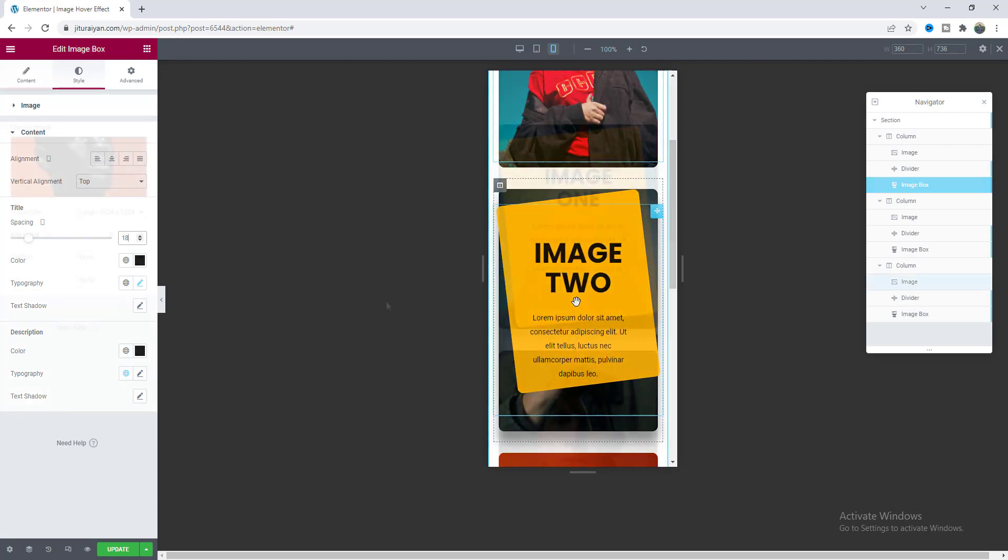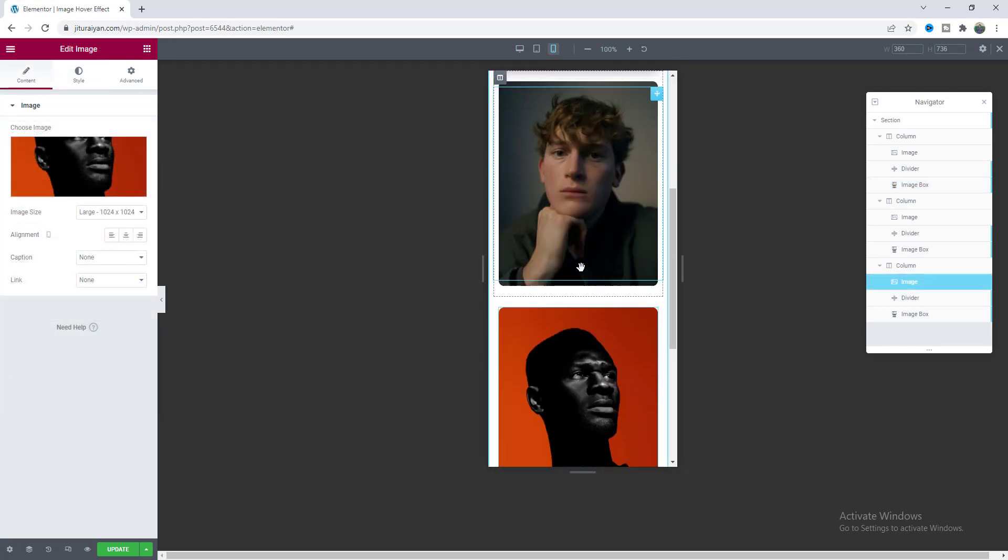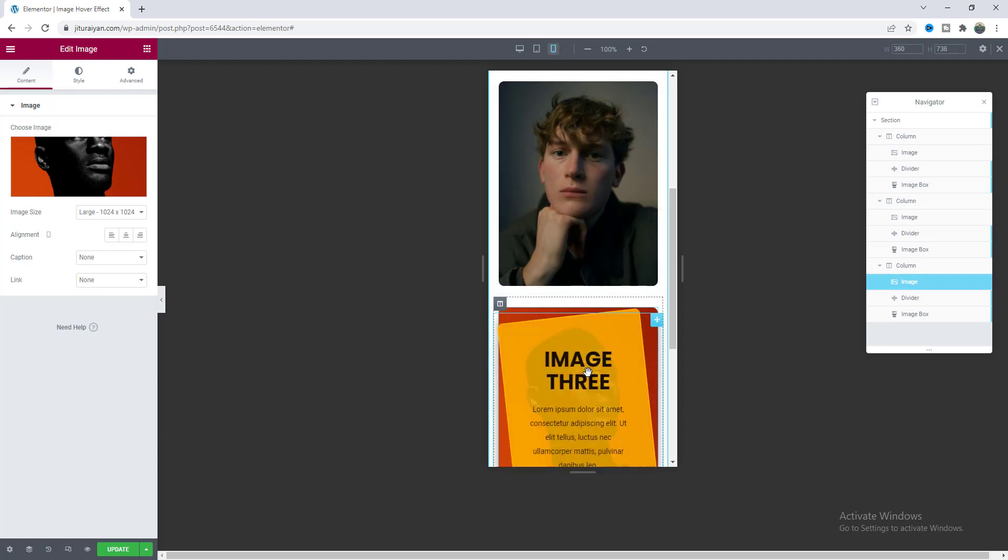So that's how you can create this awesome angle card effect on your Elementor website. If you enjoyed this tutorial then don't forget to like and subscribe to this channel. Thank you so much for watching, I'll see you on my next video.